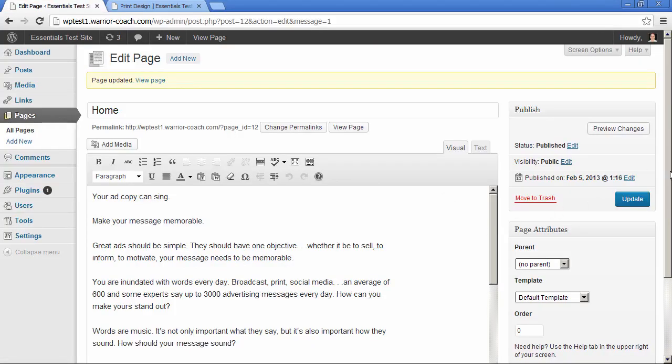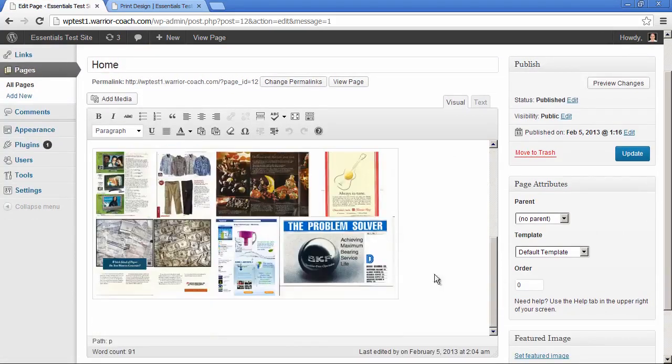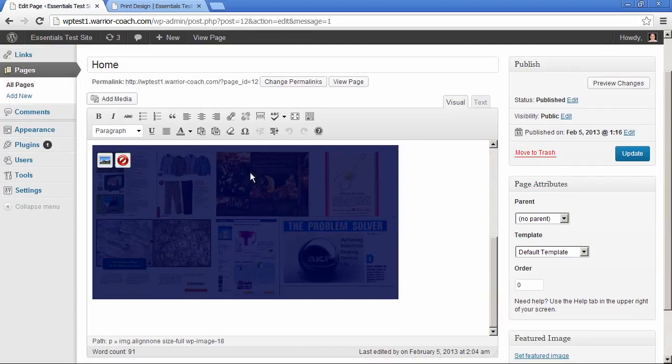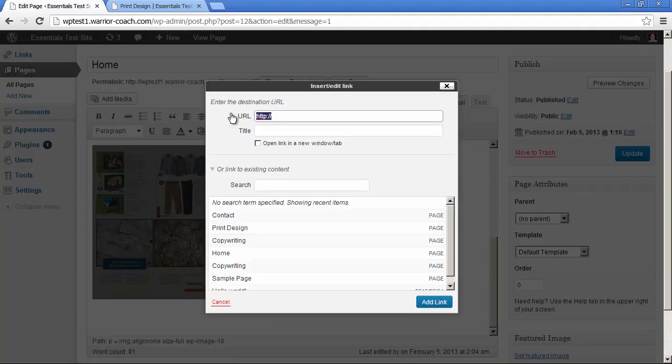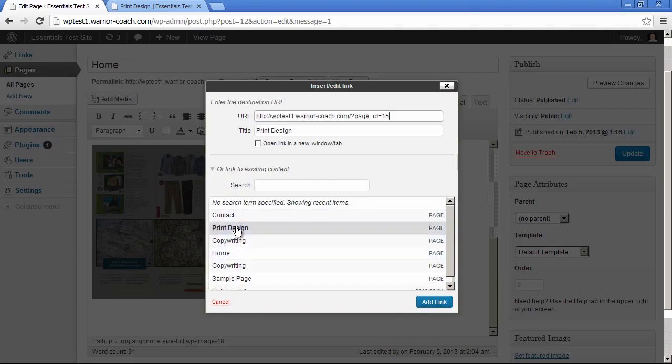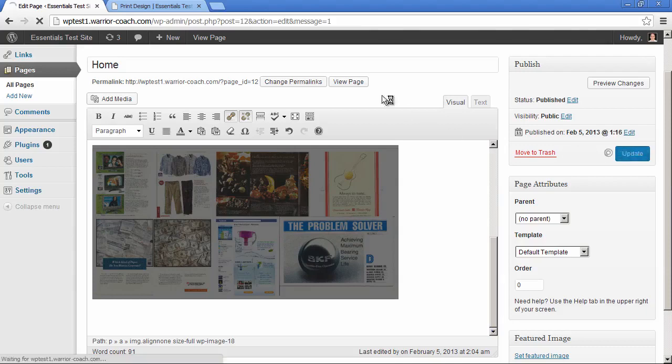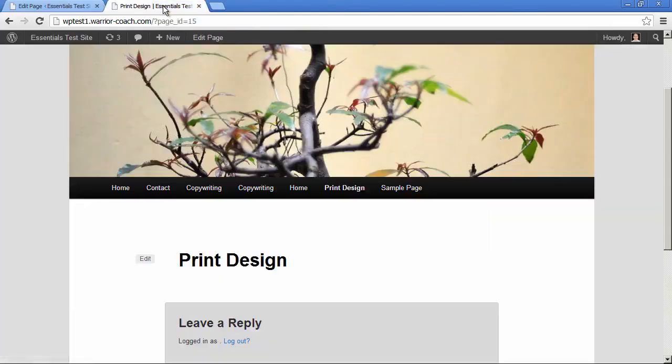Now you could use the same method for an image. Select the image, click the hyperlink button, pull down the link to existing content, select the print design page and add link. And now when we update and when we refresh the site,